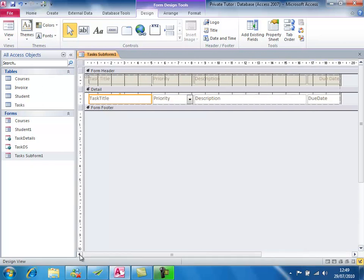And there we are — my new field is in place. However, there are a couple of things to be aware of that might need fixing. One of them is the alignment on that label, and we're going to look at that next.